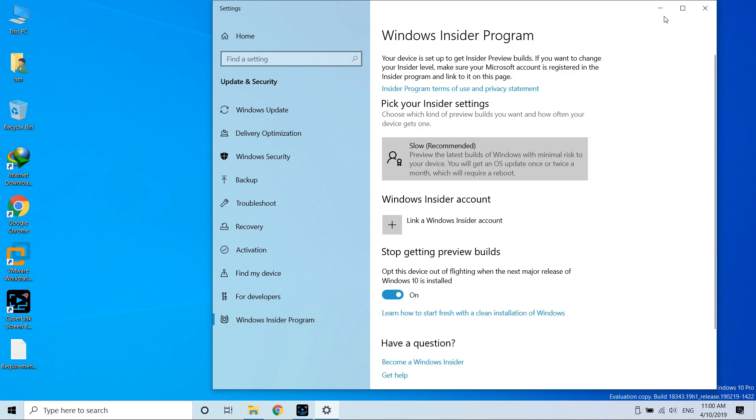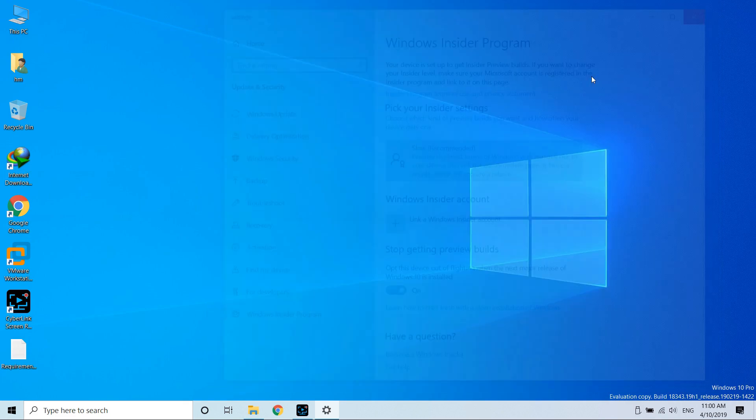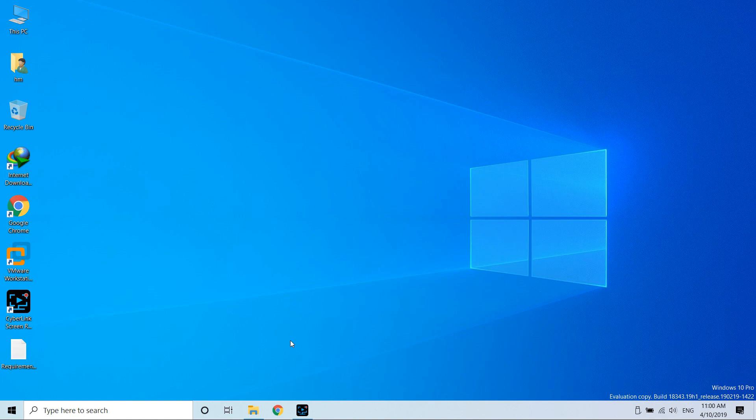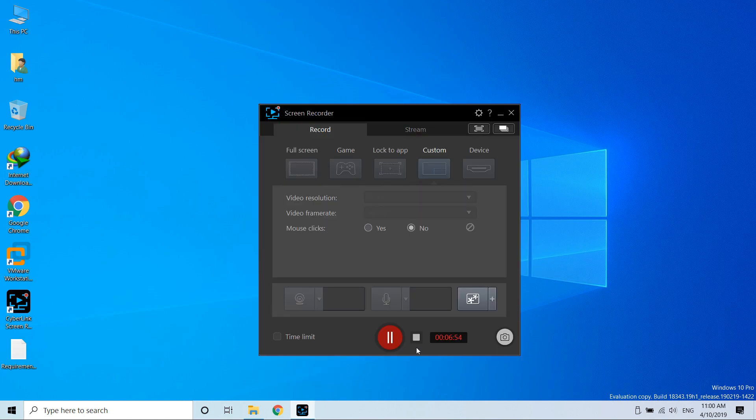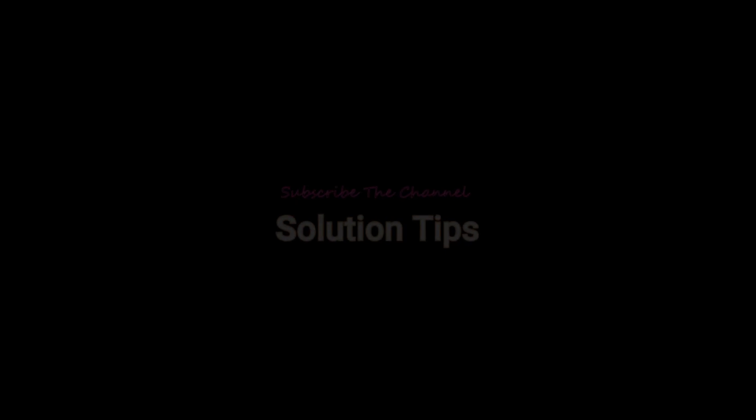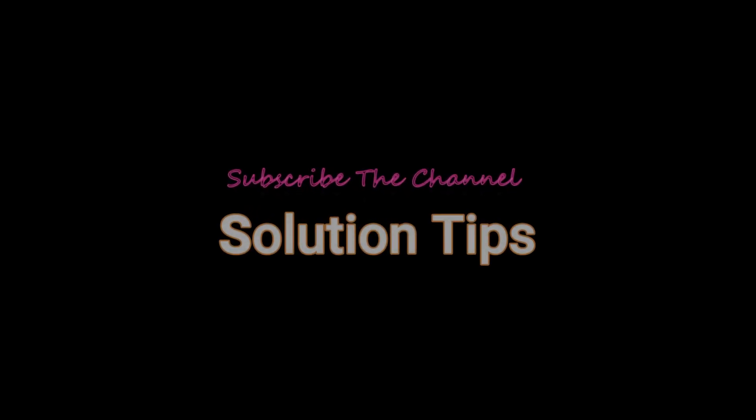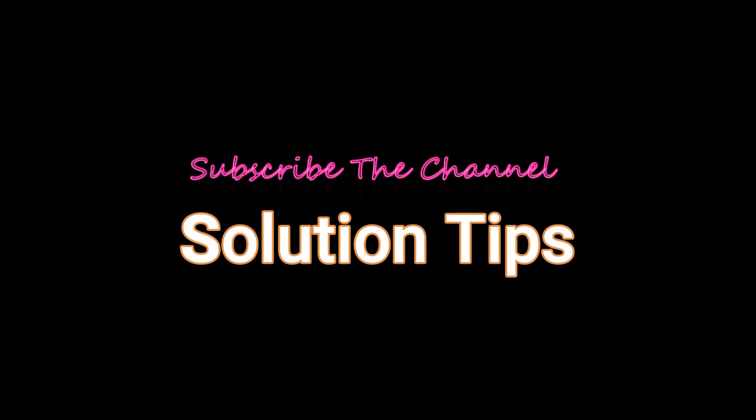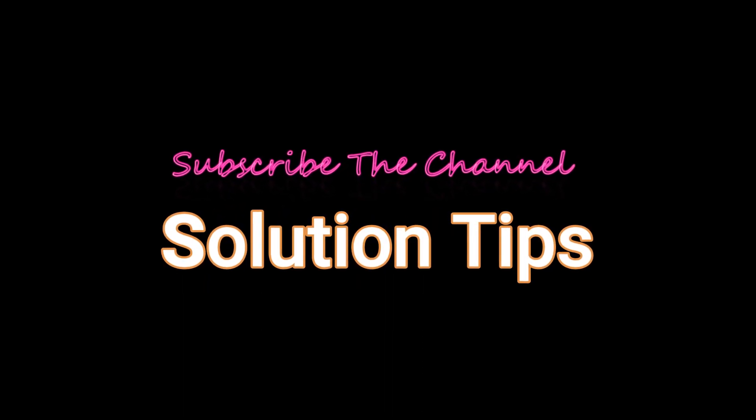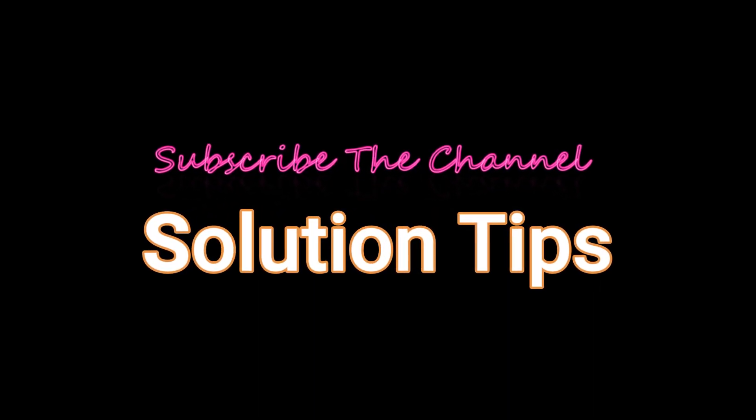You can download it directly from Google, but you should be signed up for the Insider Program. Thank you guys for watching this video. If you find this helpful, please like it and subscribe to the channel Solution Tips for more videos like this.